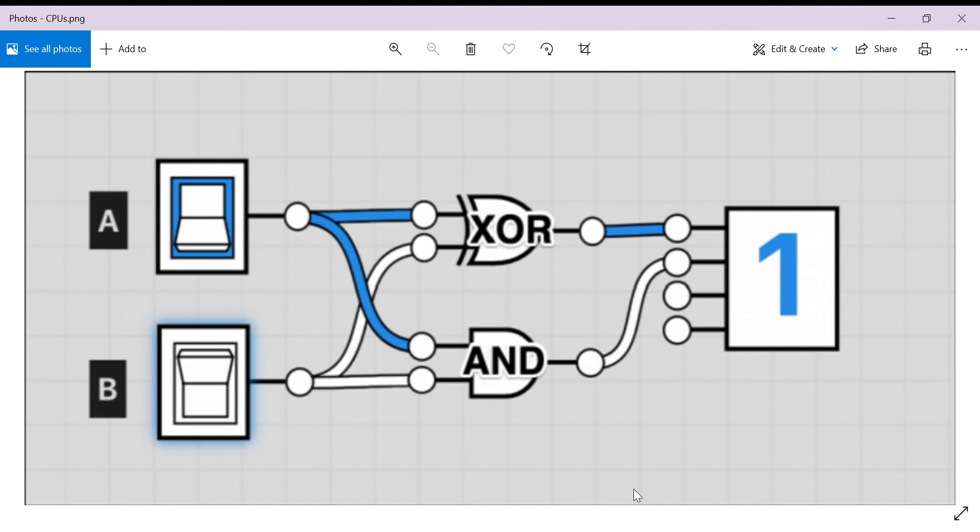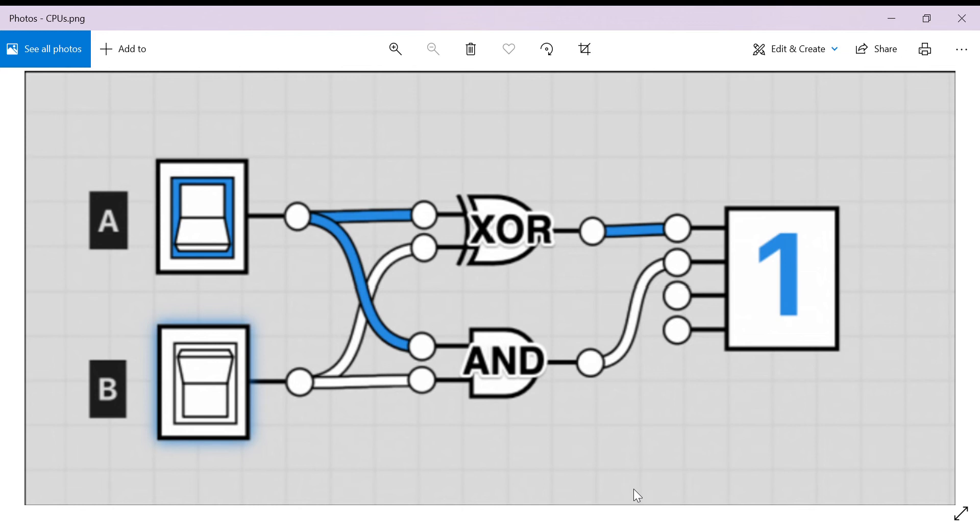Basically, it will use those transistors and configure them so that they form logic gates which give certain outputs given certain inputs. Then they will use many of those logic gates together to create output data given input data and effectively allow it to process the data.